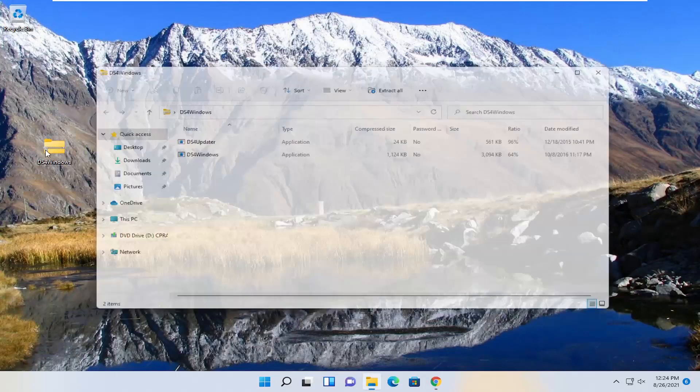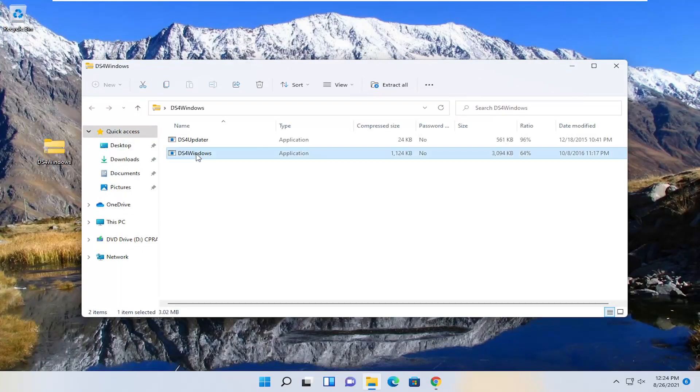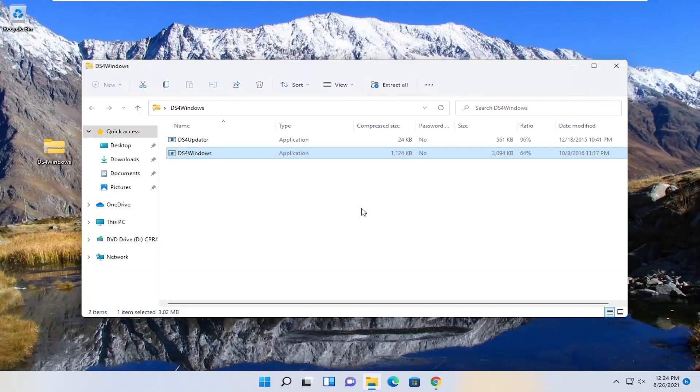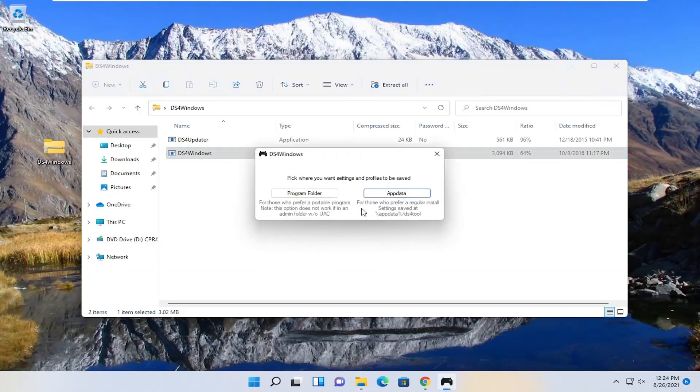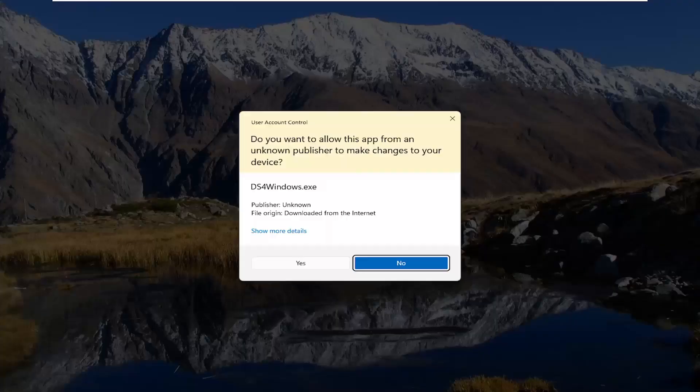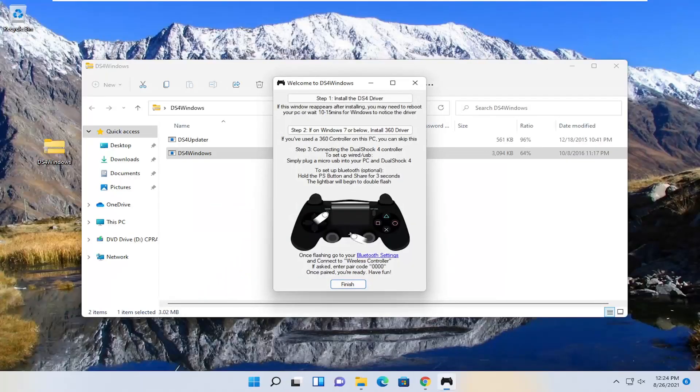Double click on this folder now. You want to select the Windows application, just double click on it and select run. Select the program folder. Select yes if you receive the user account control prompt.